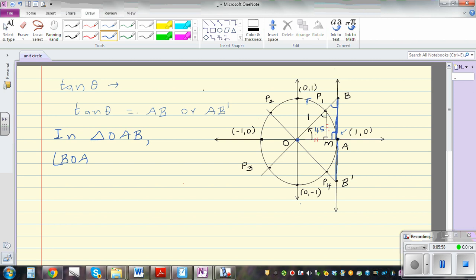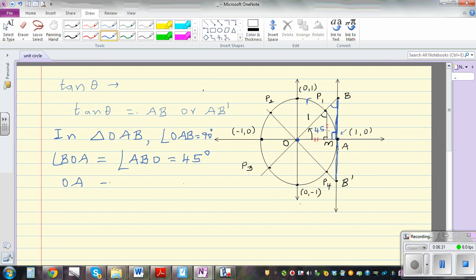In triangle OAB, angle OAB is 90 degrees and angle AOB is 45 degrees. Therefore the remaining angle OBA is also 45 degrees. We know OA is 1, because that's the radius of the unit circle. Since this is an isosceles triangle, AB will also be 1. And that is why tan 45 degrees is 1.